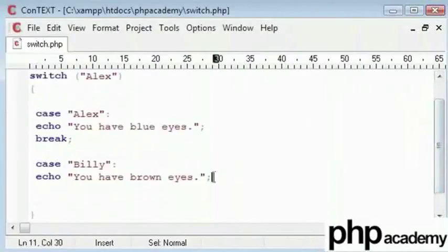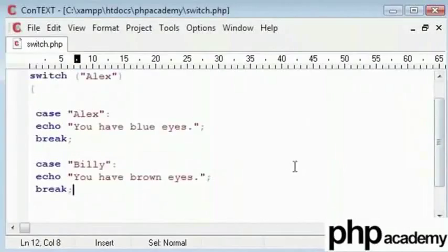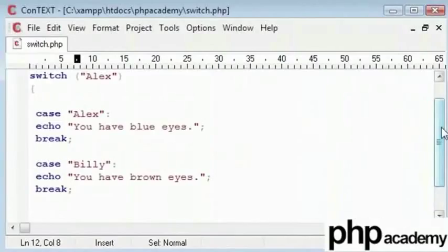This is like an integrated if. That is, I could say if your name is Alex, then echo you have blue eyes. Or else if your name is Billy, you have brown eyes.